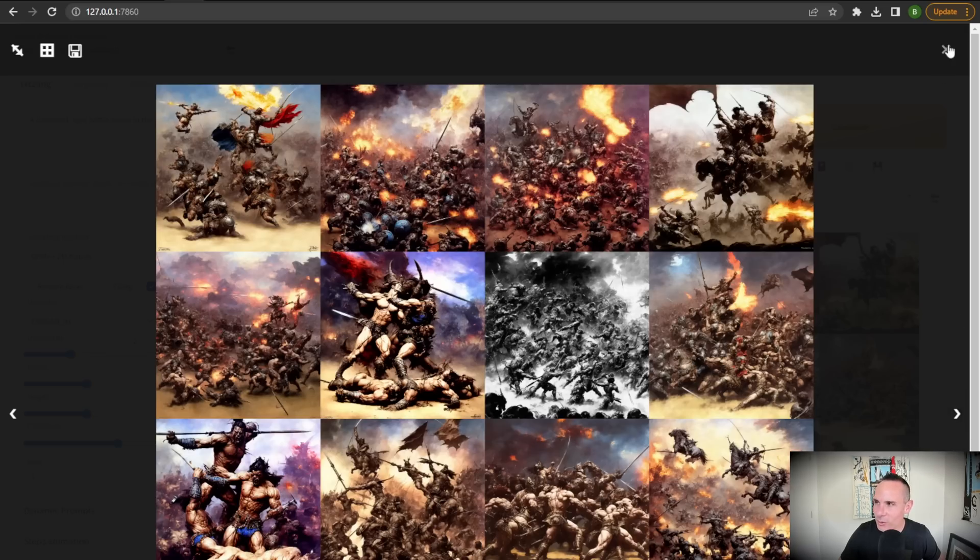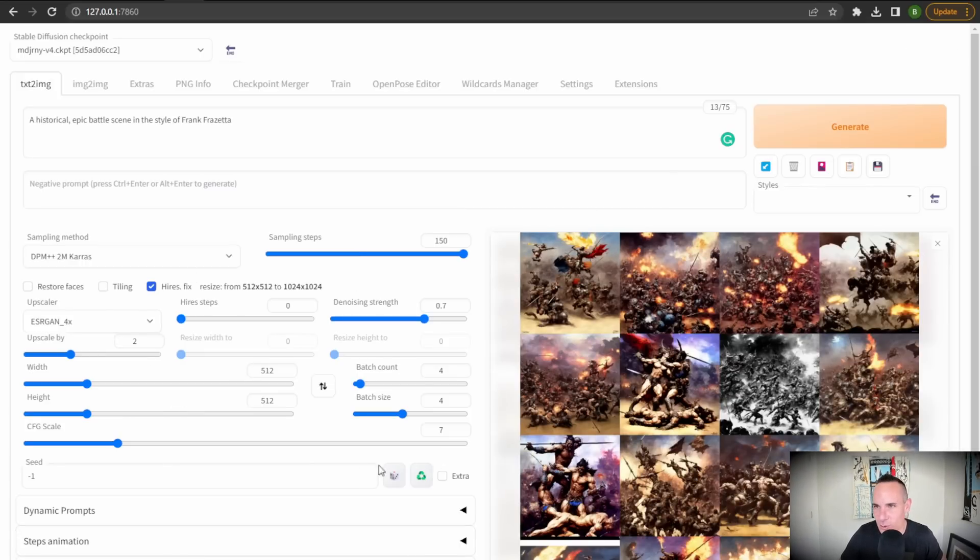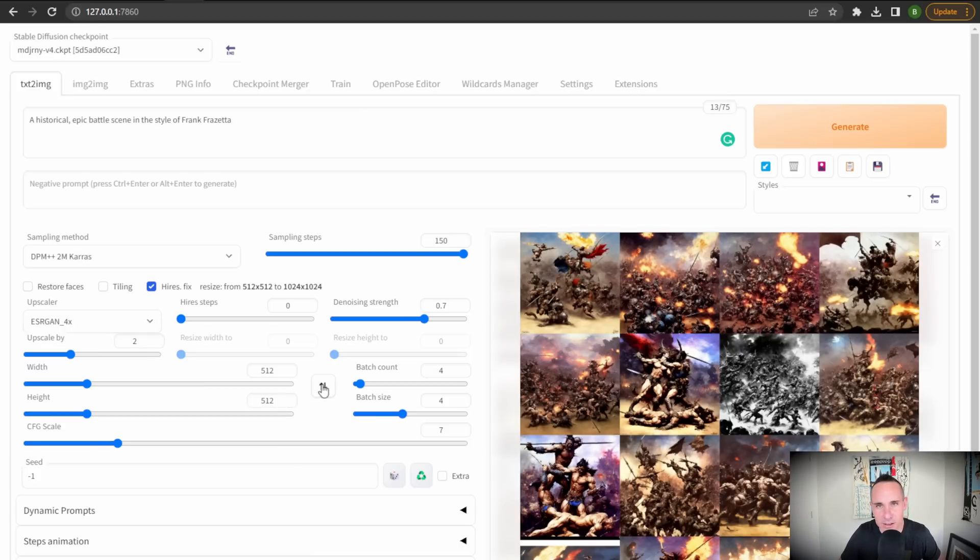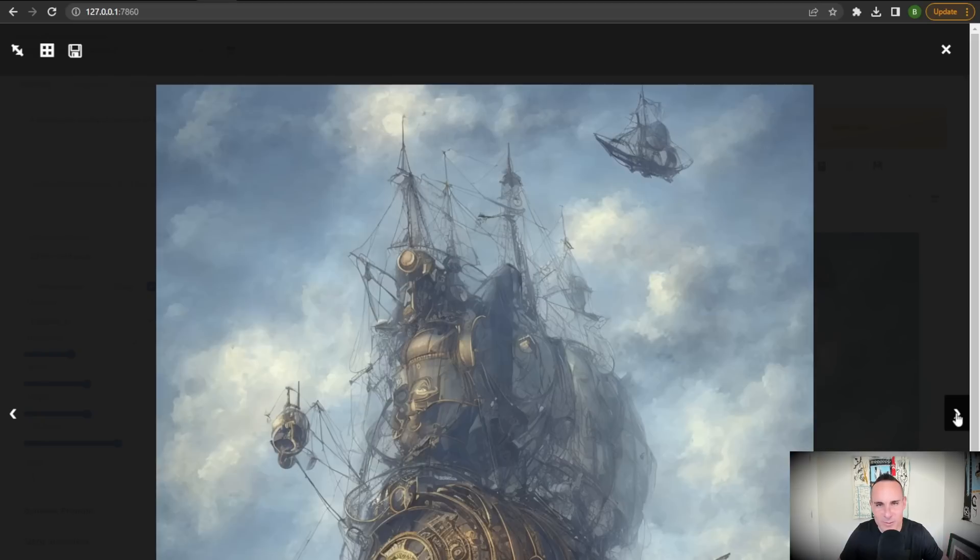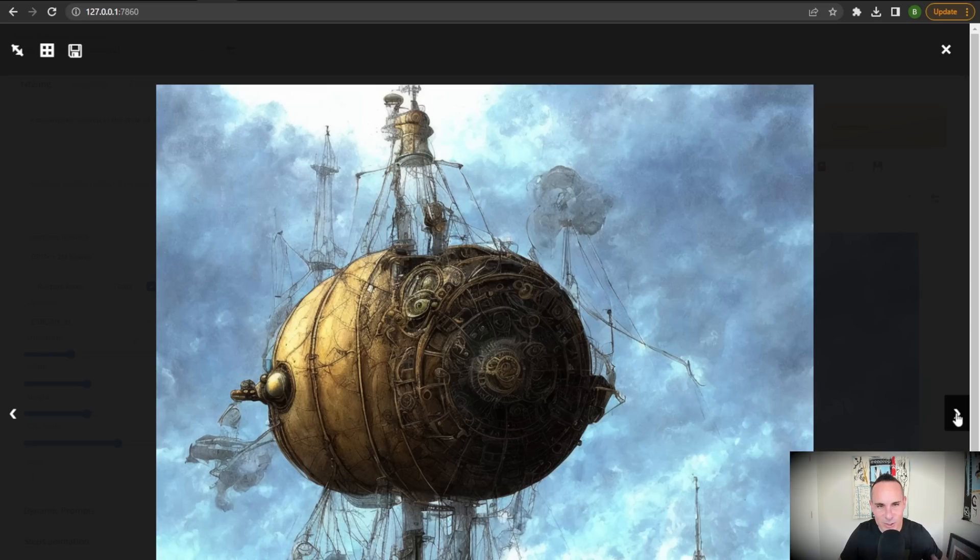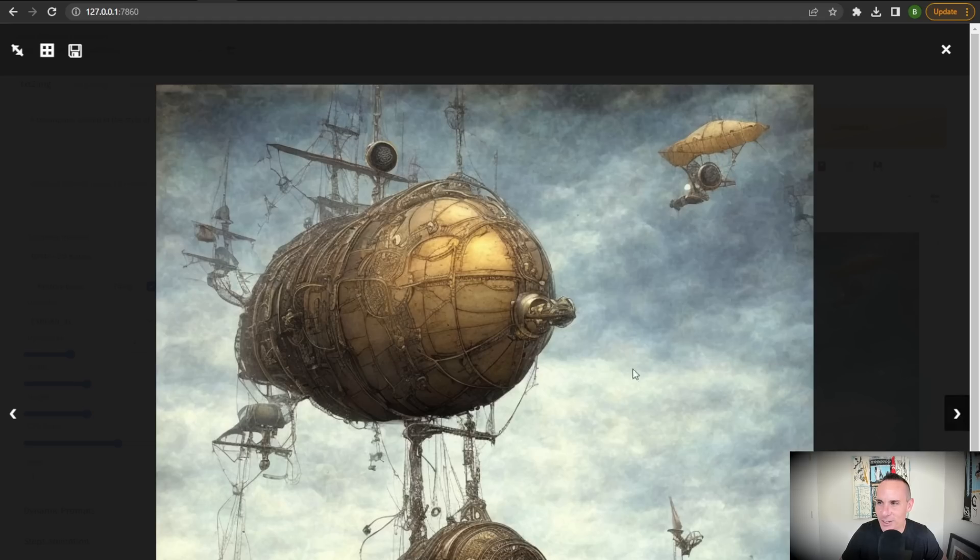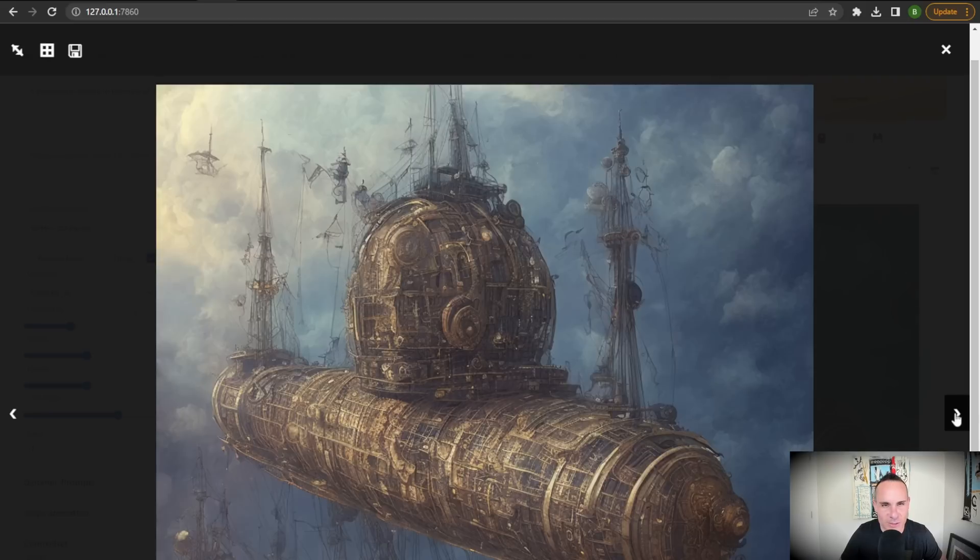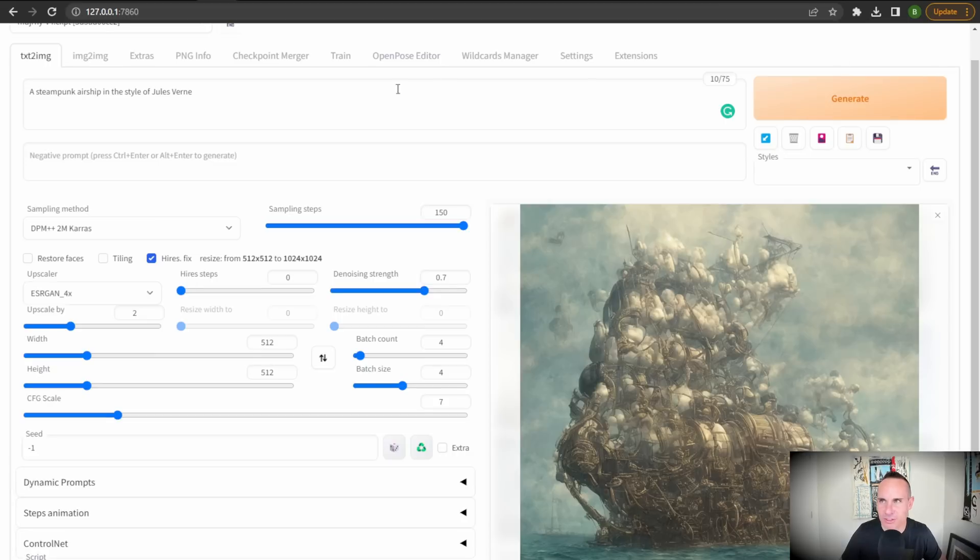And for this one, really the only changes I made again, I use the same upscaler, I use the same high res fix, cranked up the sampling steps to 150, same sampling method, everything else, nothing really changed there. Really cool result. And then the third one I did from that website was this, a steampunk airship in the style of Jules Verne. I must've been going for something where I just wanted those really highly intricate details because as you can clearly see every single one of these images was kind of heading in that direction. Very cool stuff.